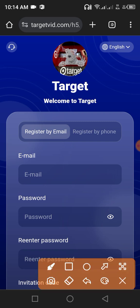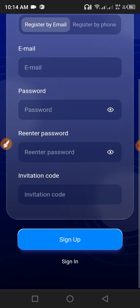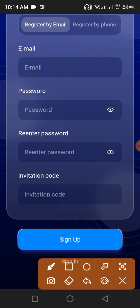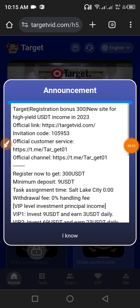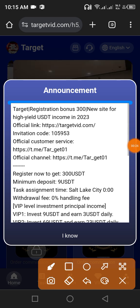How to register: first enter your email, then enter your password, then enter the confirm password, then click the sign up button. Your account will be signed up. After sign up, this is the main interface.